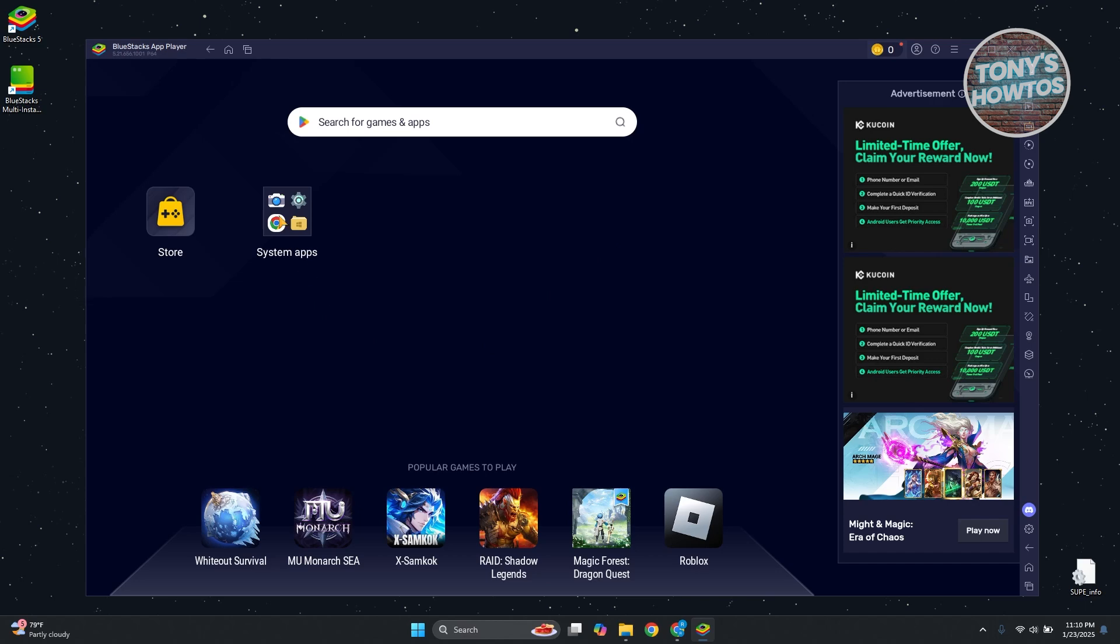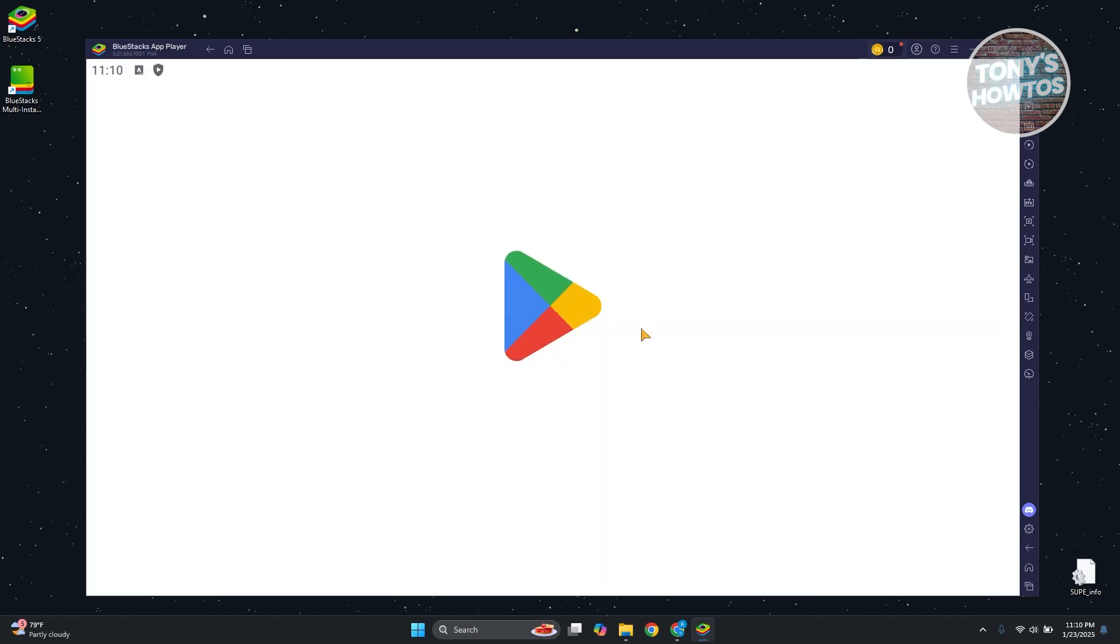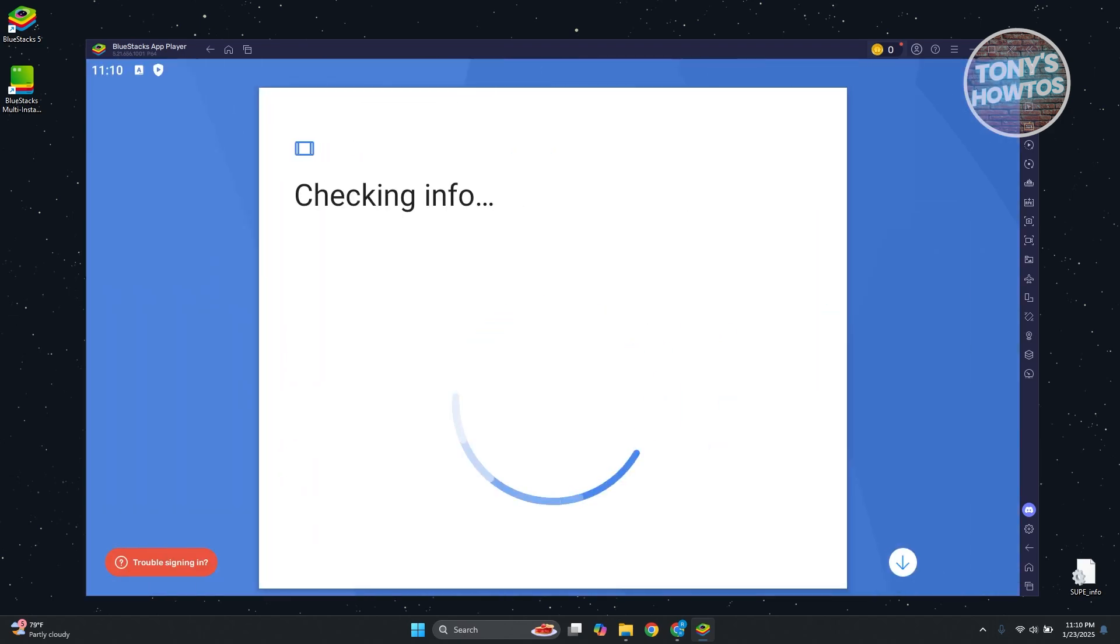You want to open up System Apps. Go to Google Play Store and log in into your account. Let's click on Sign In and provide our credentials.